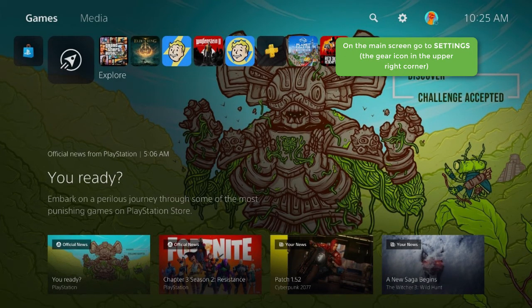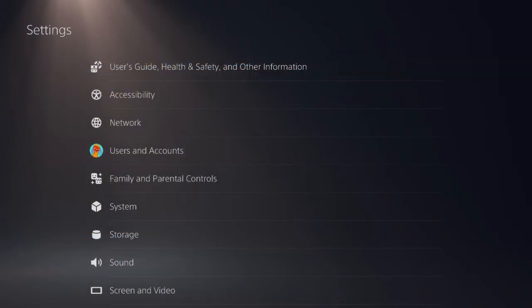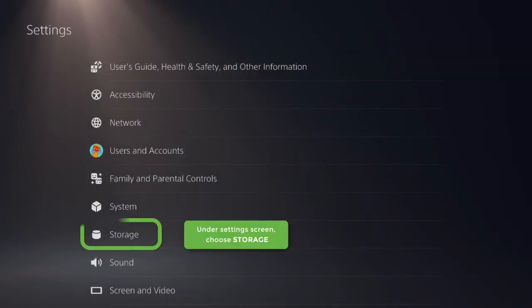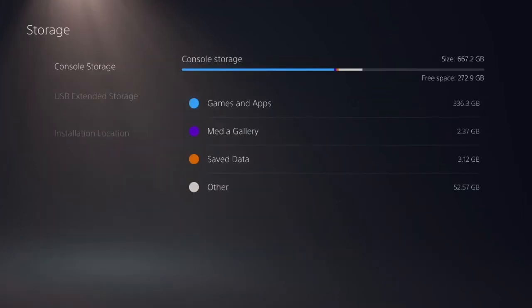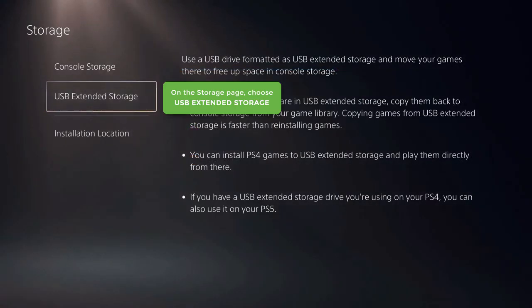On the main screen, go to Settings, the gear icon in the upper right corner. Under the Settings screen, choose Storage. On the Storage page, choose USB Extended Storage.